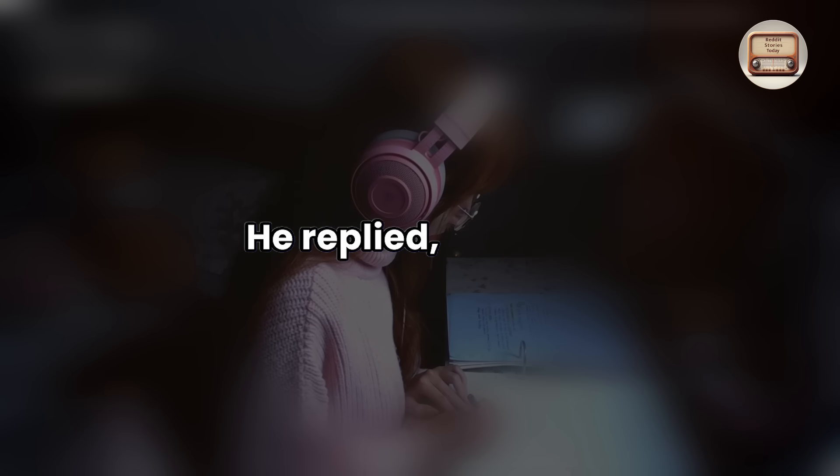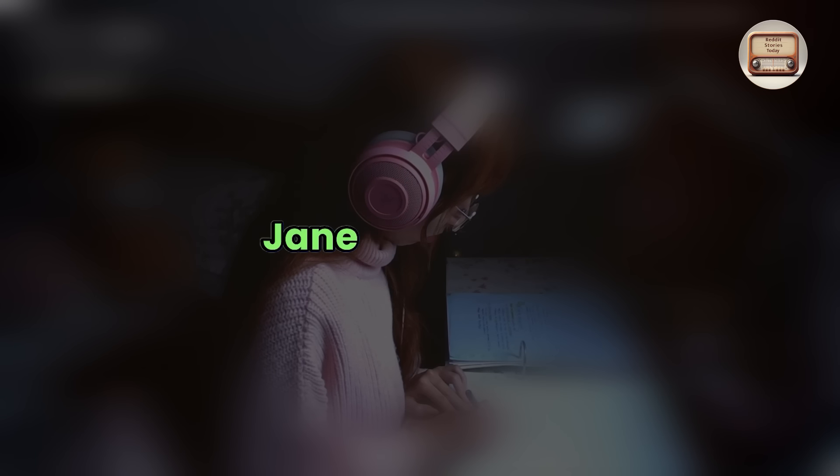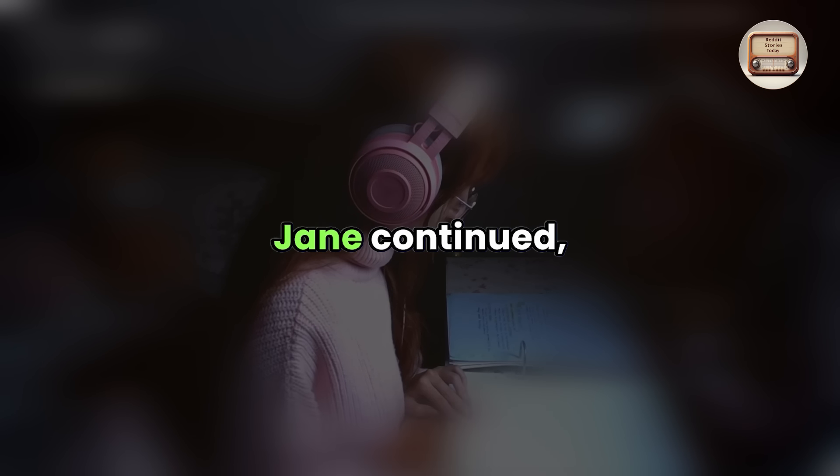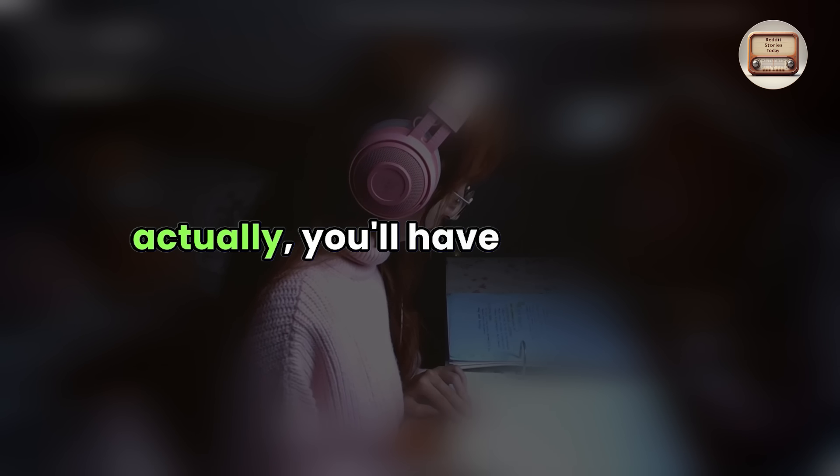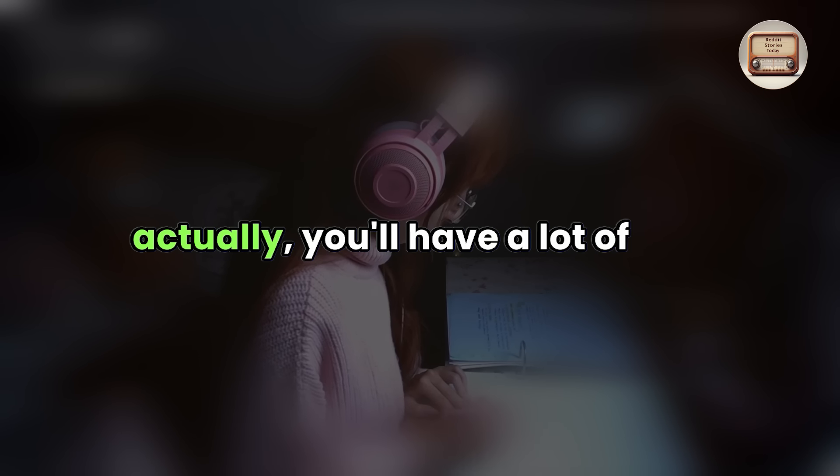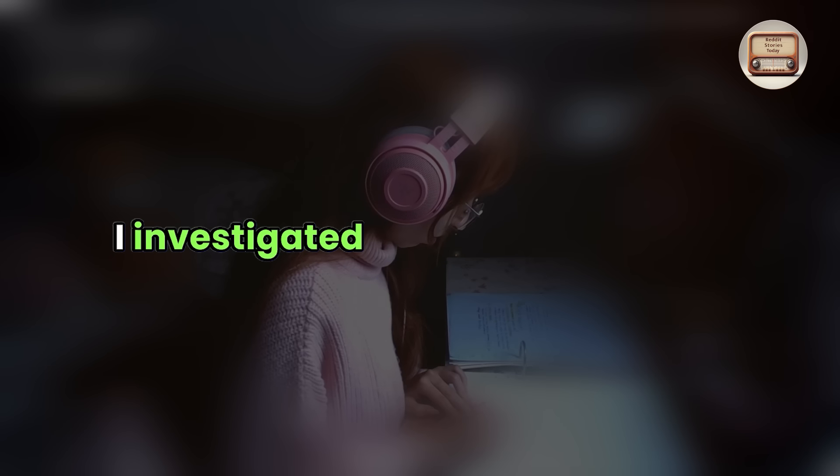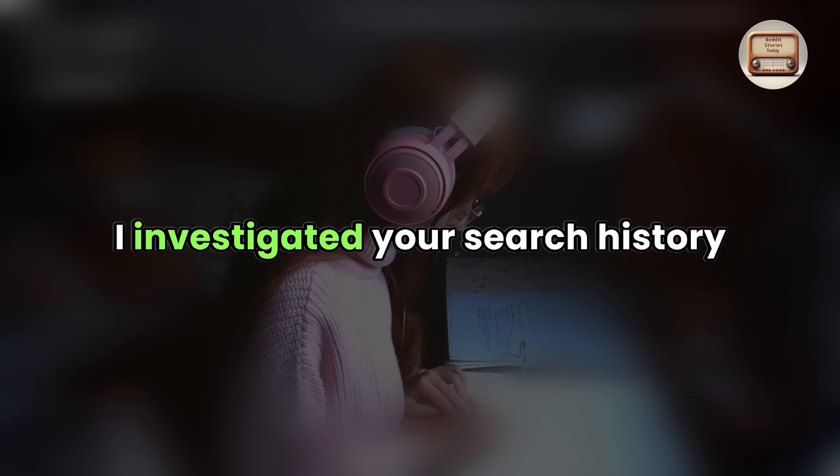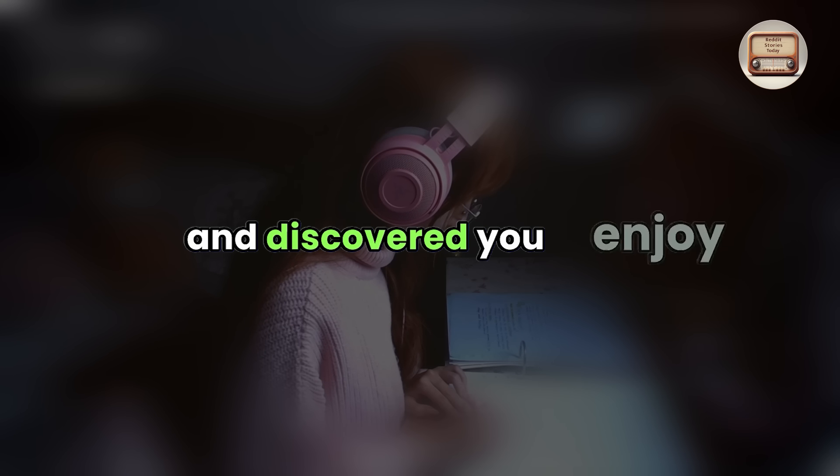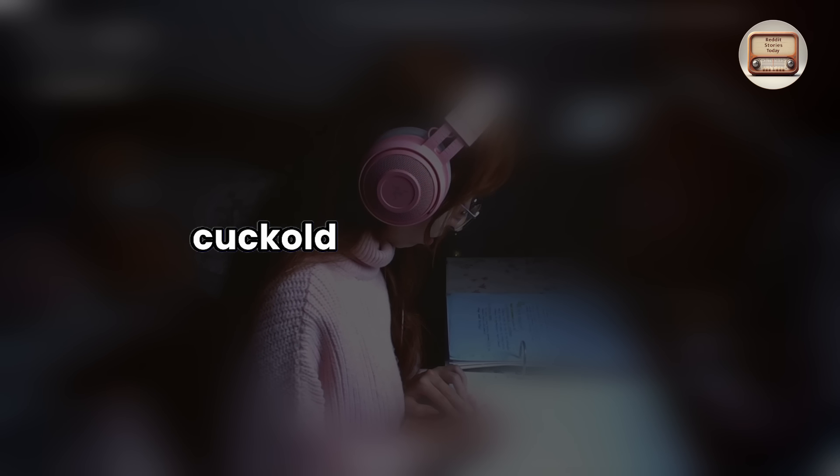He replied, smiling. Jane continued, actually, you'll have a lot of fun. I investigated your search history and discovered you enjoy cuckold teaching videos.